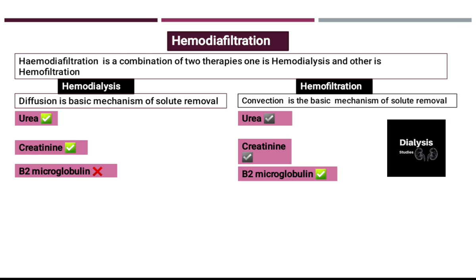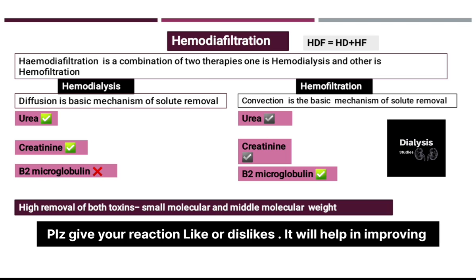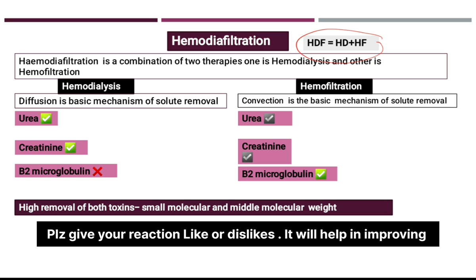In hemodiafiltration, the removal of toxins is very high because we use both hemodialysis and hemofiltration together. Solute removal in HDF is quite good because along with dialysis, convection is also performed, which is why solute removal is excellent.